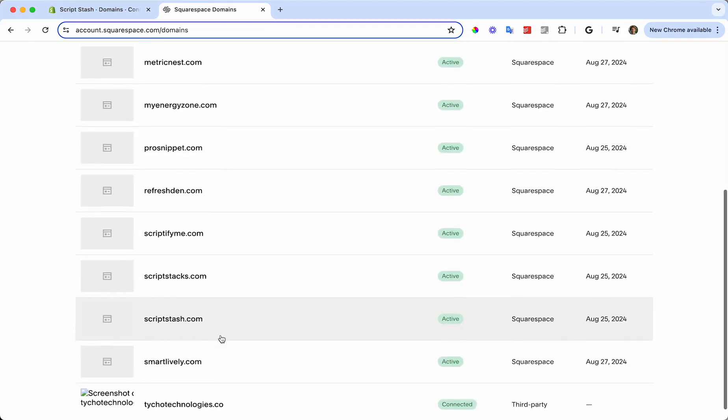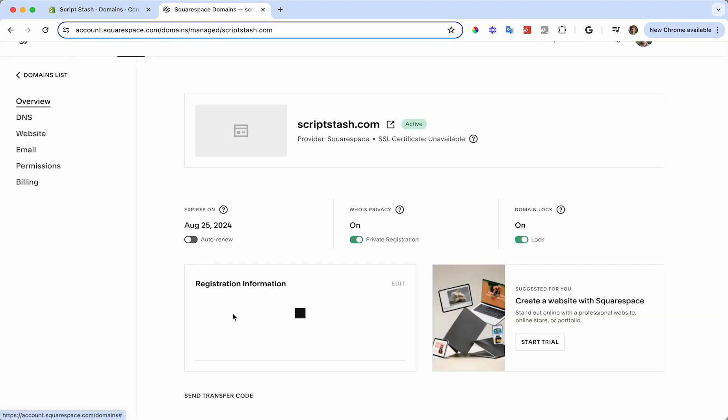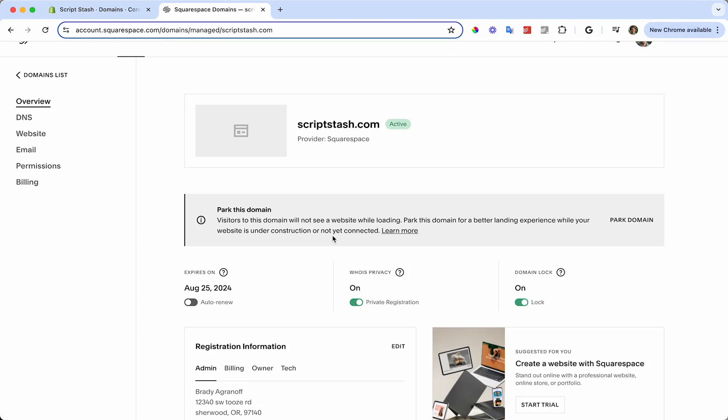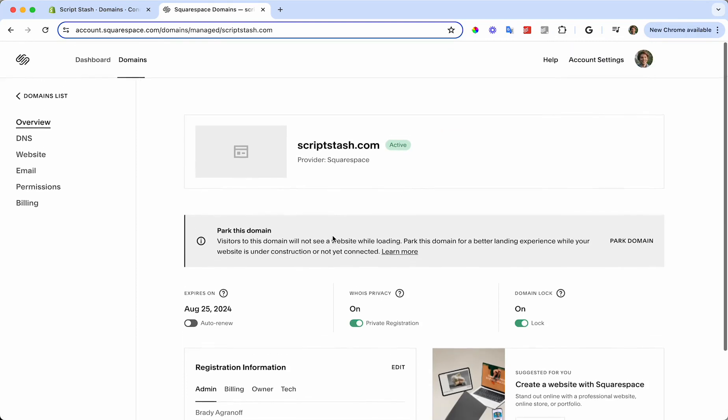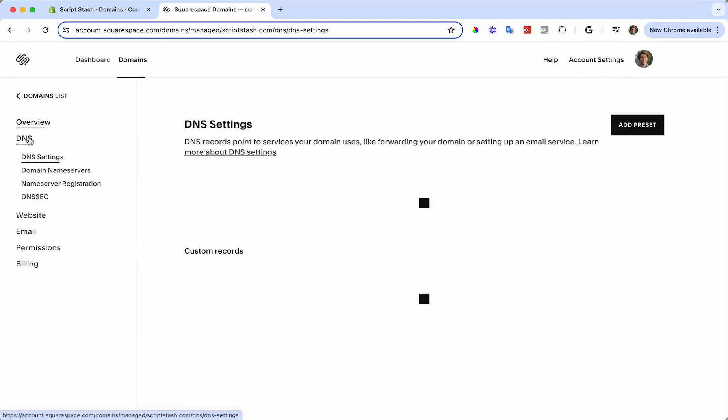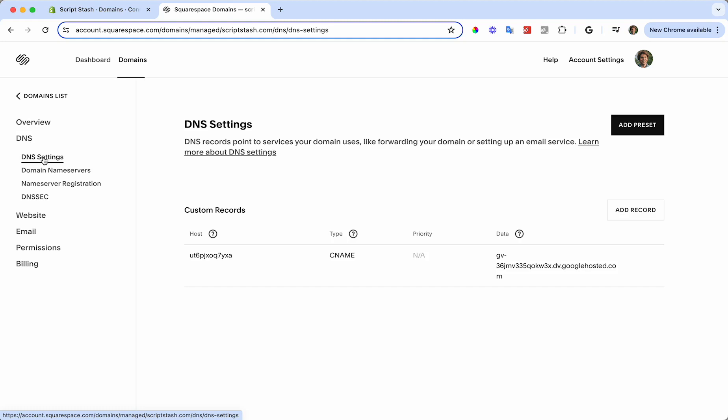In my case, I'm going to use scriptstash.com and I'm going to go to that page. On the left-hand side, I'm going to click on DNS and make sure that I'm at DNS Settings.